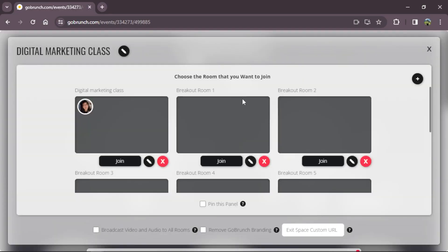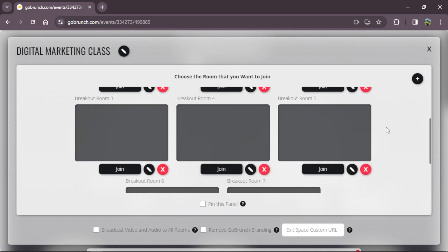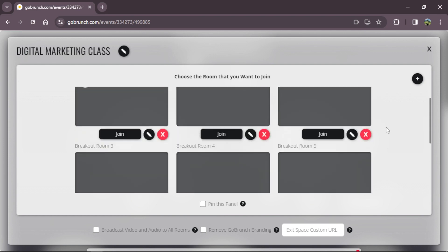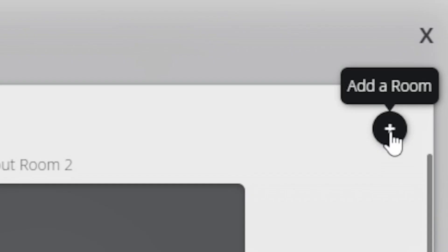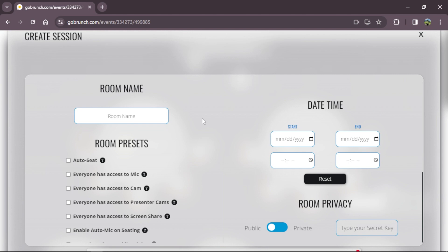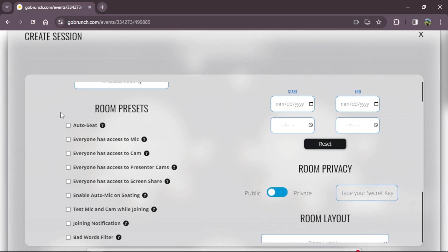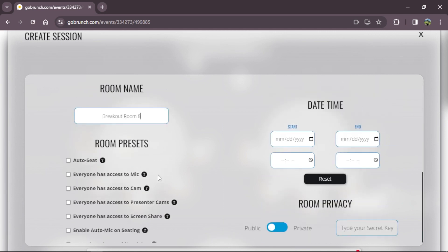There it goes. Here you can see all the breakout rooms that are already created, but we need 10 breakout rooms. You will see this plus icon — we click here and we're going to create the other breakout rooms. This will be breakout room 8. Here I have my room presets and I can choose the one that fits better for me.